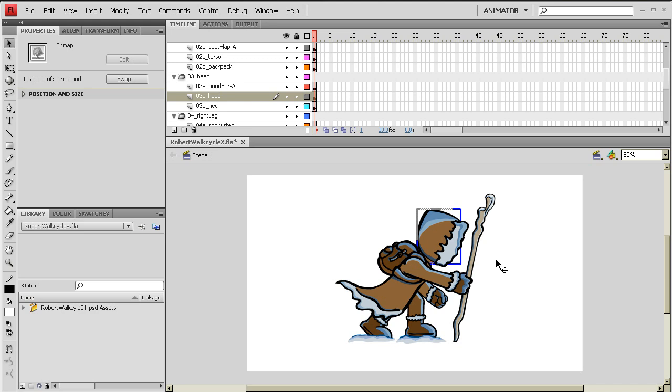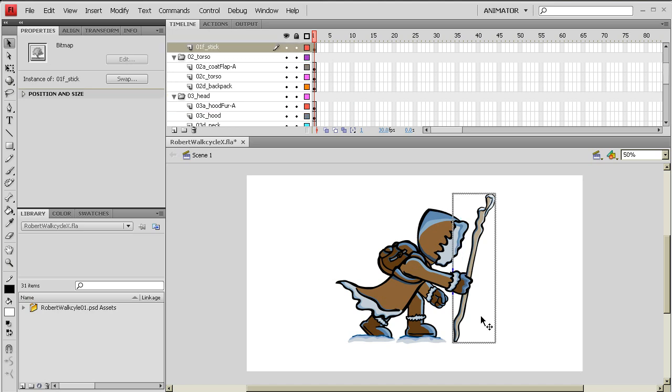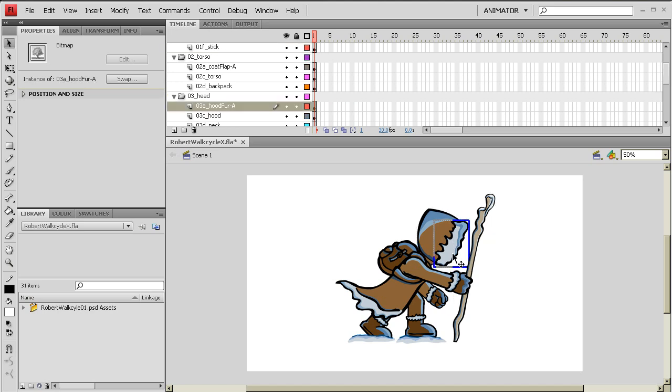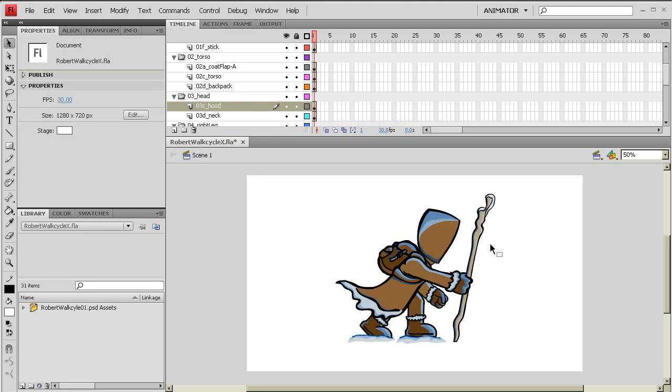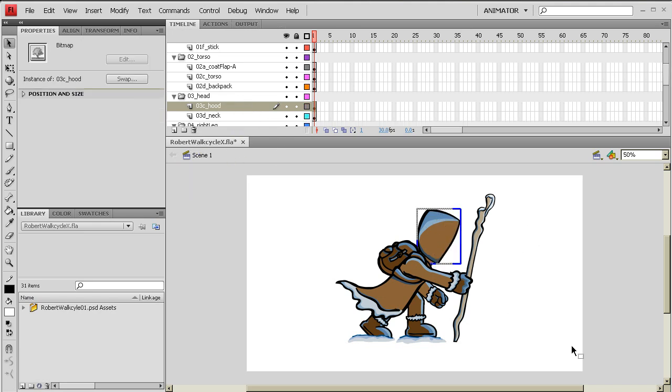That's going to be really hard when we animate to have both of those to worry about. So instead of having this flap floating outside of the hood, what I want is for it to be part of the hood. So I'm going to go over to my hood and I'm just going to delete that hood layer out. So there we go. We have a hood. So I'm going to select it.